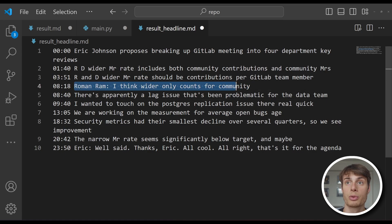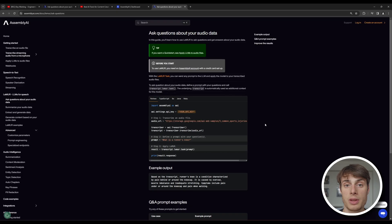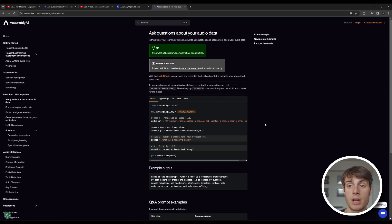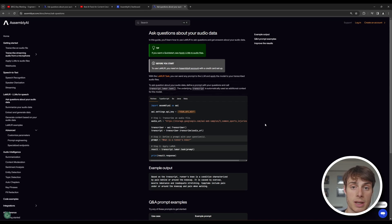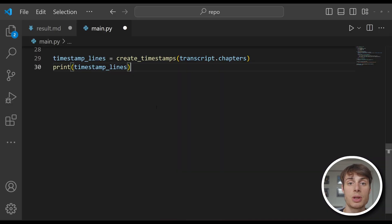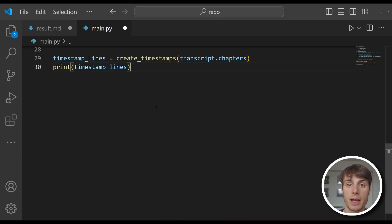So we're going to use an LLM to improve each of these titles. To do this, we're going to use LeMUR — AssemblyAI's framework for applying LLMs to audio files. The great thing about LeMUR is that it takes in the transcript as context when we ask it to do things. So when we pass it a chapter headline and say improve the title, it's not just doing this without any context — it actually has the full transcript in mind, allowing it to create better headlines. You can use transcription and auto chapters with a free API key, but if you want to use LeMUR, you'll need to add funds to your AssemblyAI account.